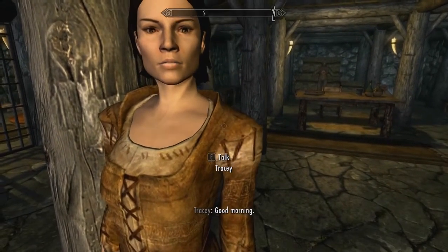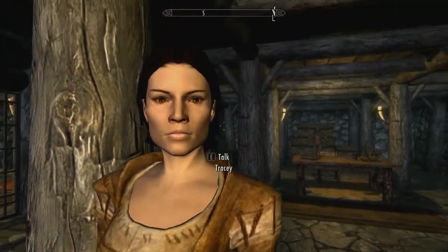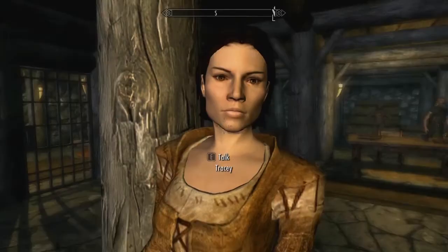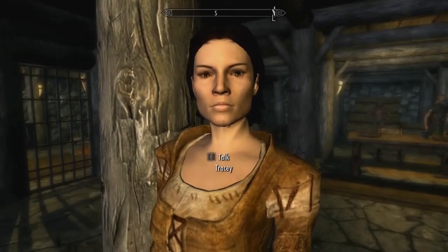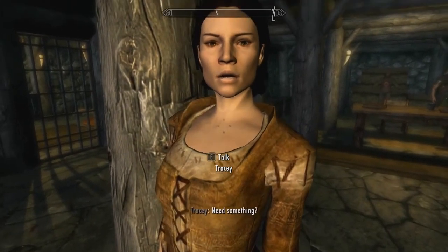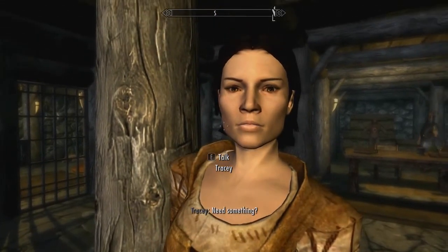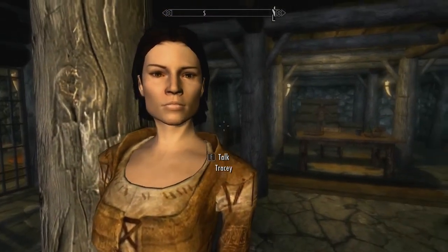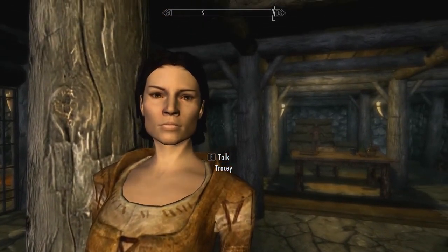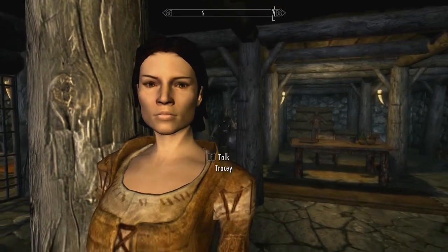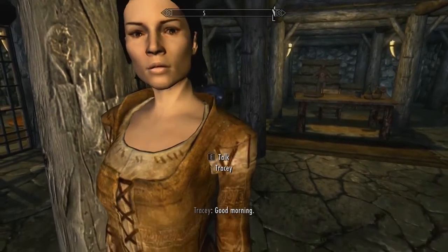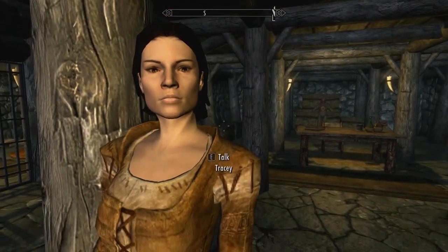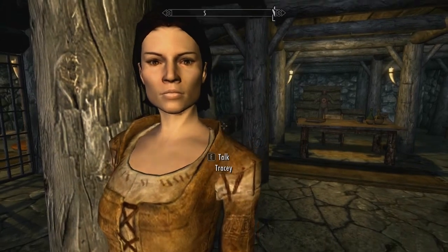So there are two different ways to fix the neck seam problem where the skin is a different color than the rest of the NPC in the Skyrim Creation Kit. I hope this has been useful to you, and if it has, please tell others on social media. Thank you.